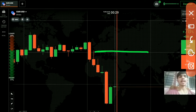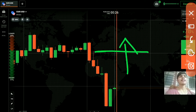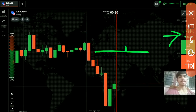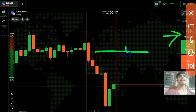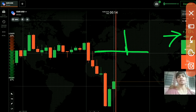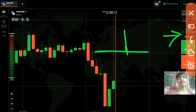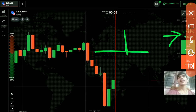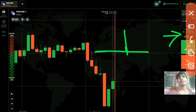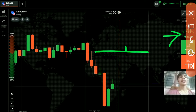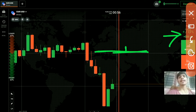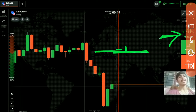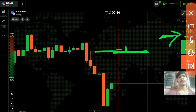In binary options, if you place a higher option, you will get 78 percent profit as long as the candle closes above your entry point — that's it. It's not like forex, where if the market moves a certain number of pips you get a corresponding profit. In stocks, your profit depends on how much the market went up. But in binary, if you choose the higher option, no matter how much the candle goes up, you get 78 percent profit — it just has to close above your entry point. For the lower option, it just has to close below your entry point.